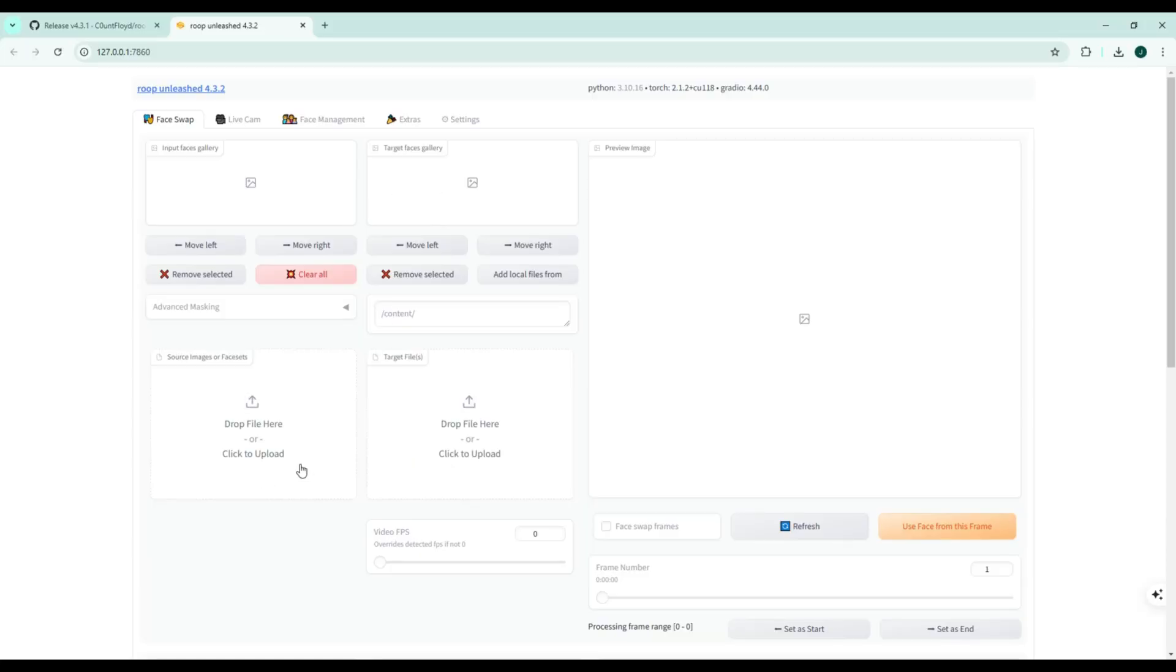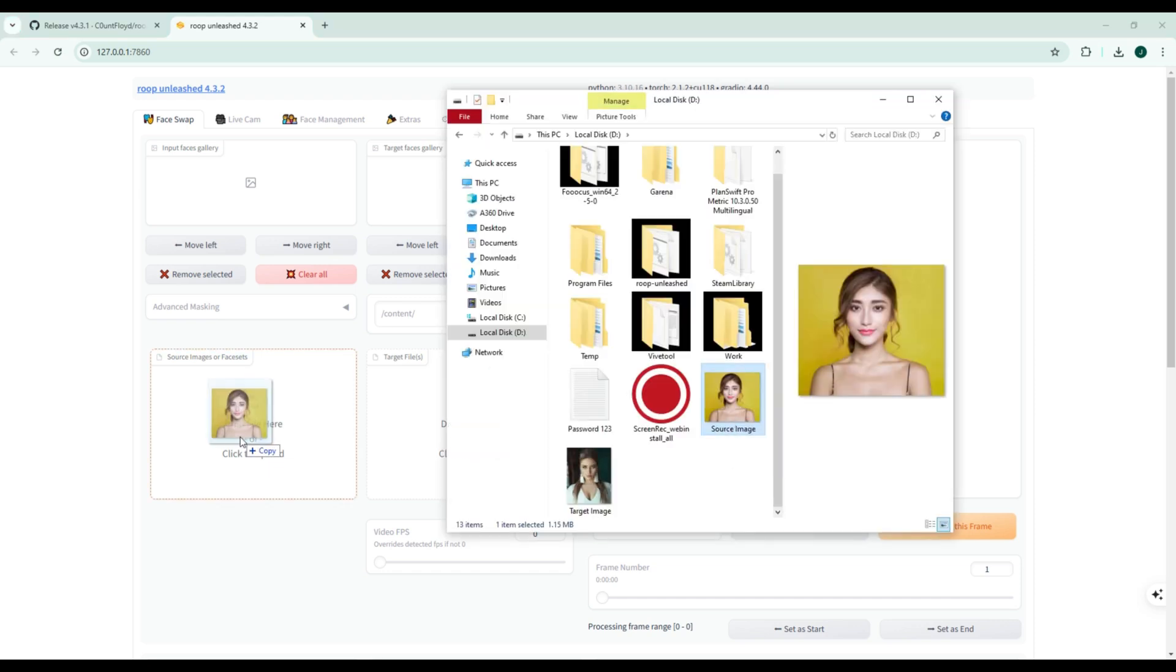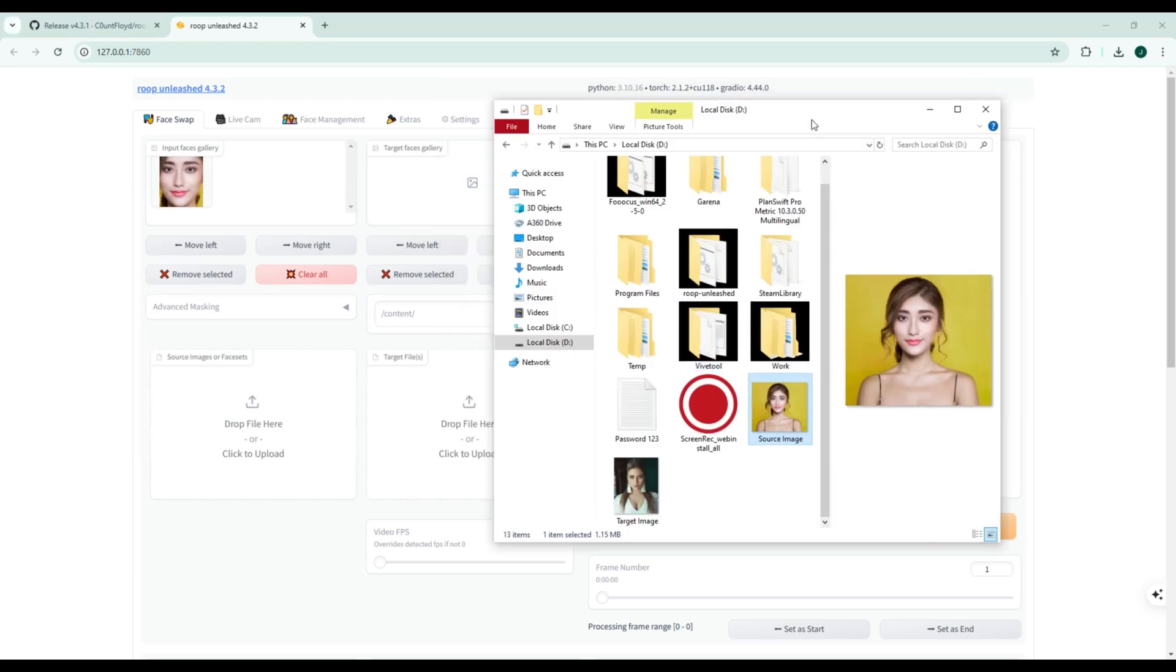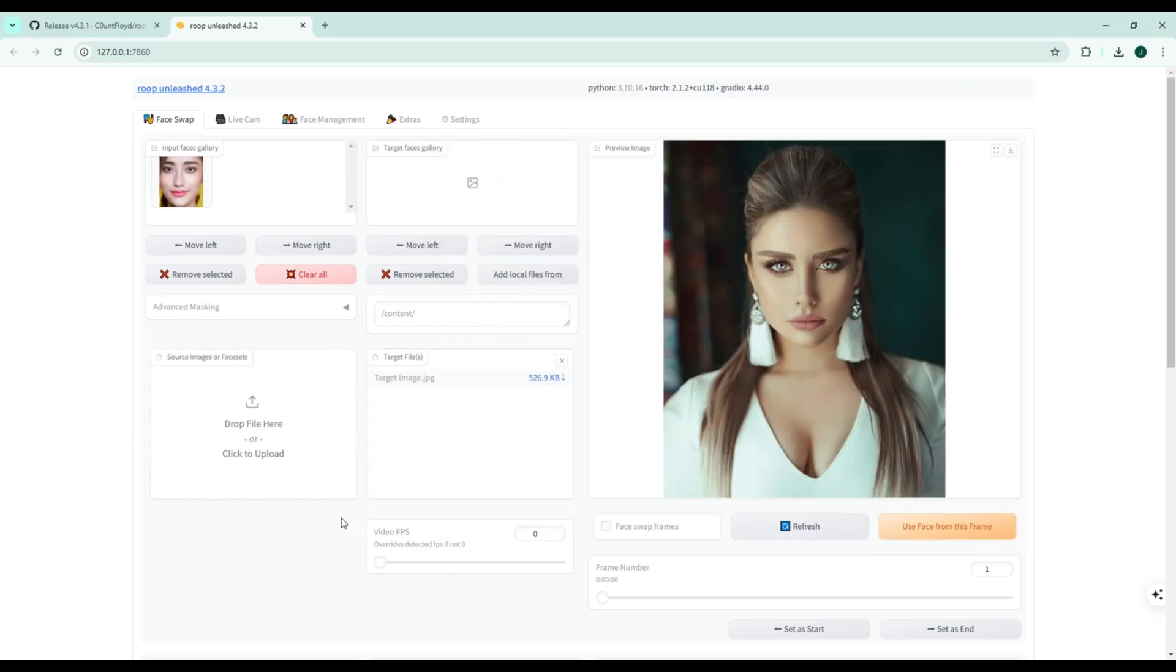First up, Roop Unleash. This tool is known for its flexibility and creative freedom. It lets you swap multiple faces at once, process large batches of images or videos,